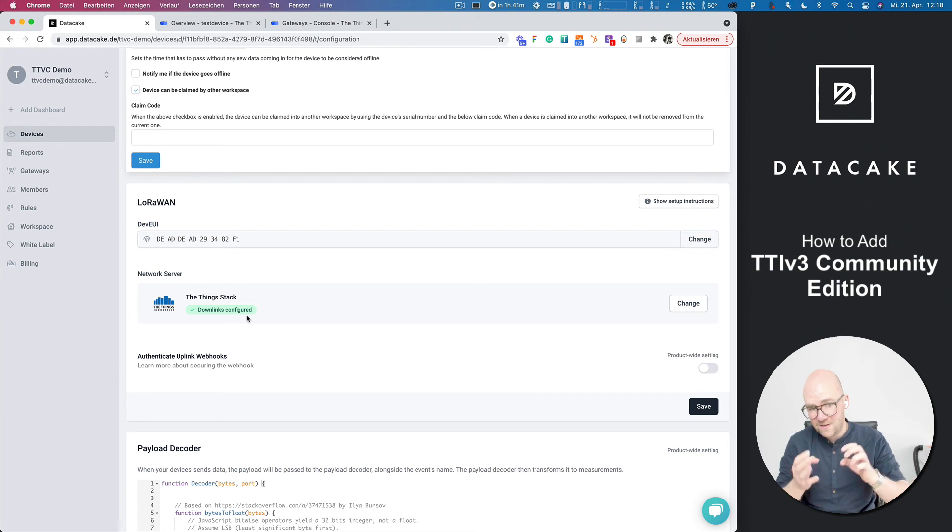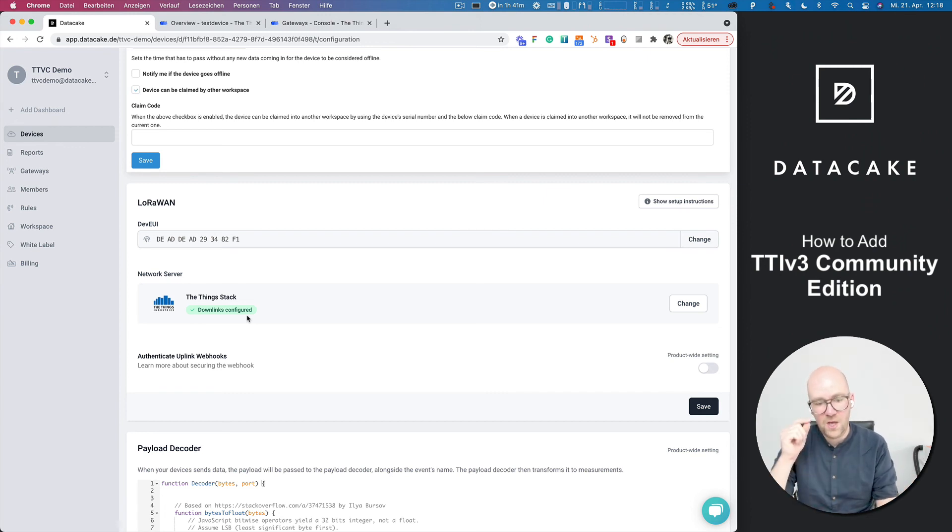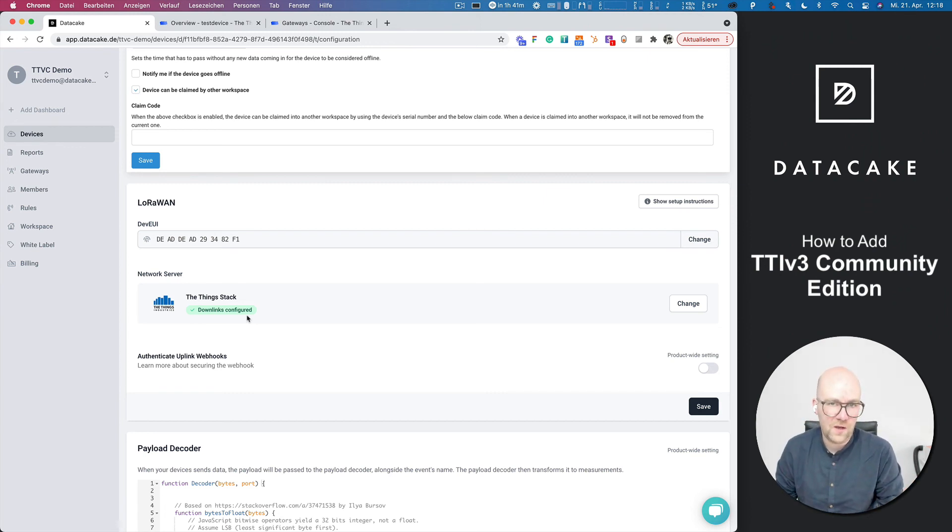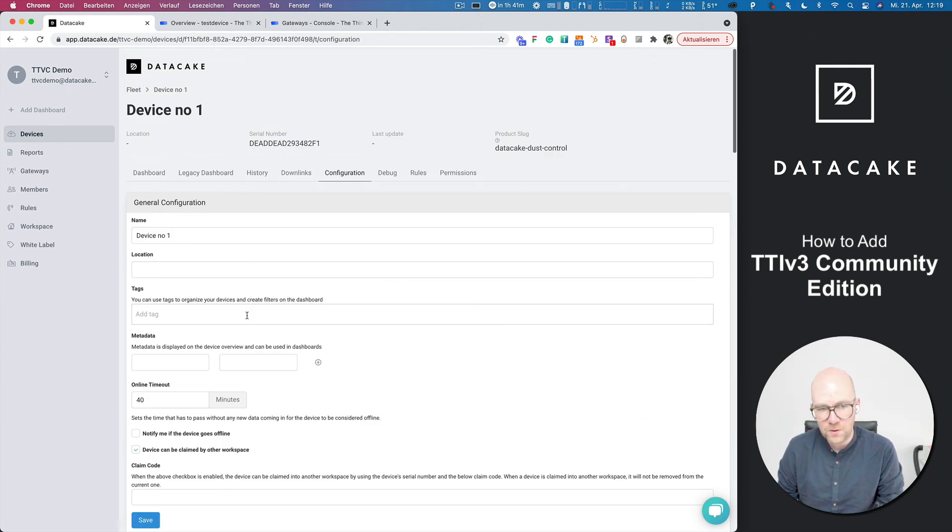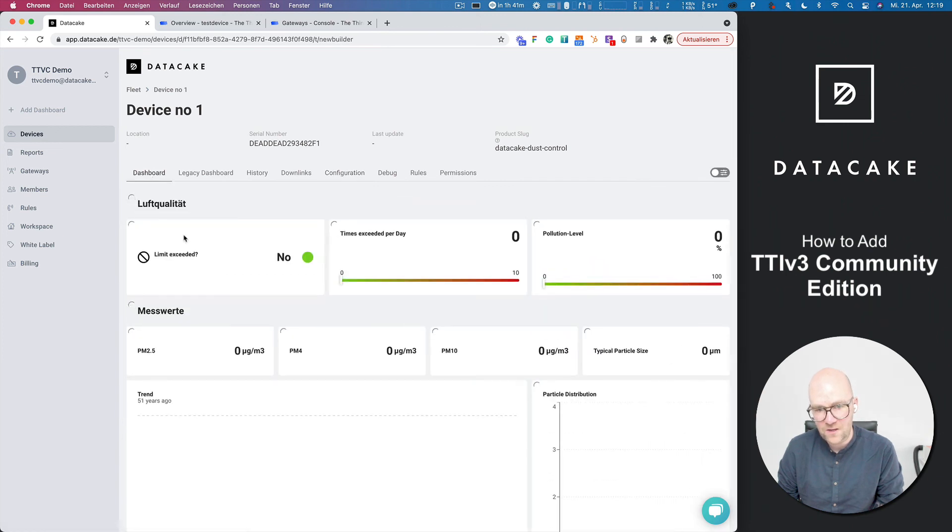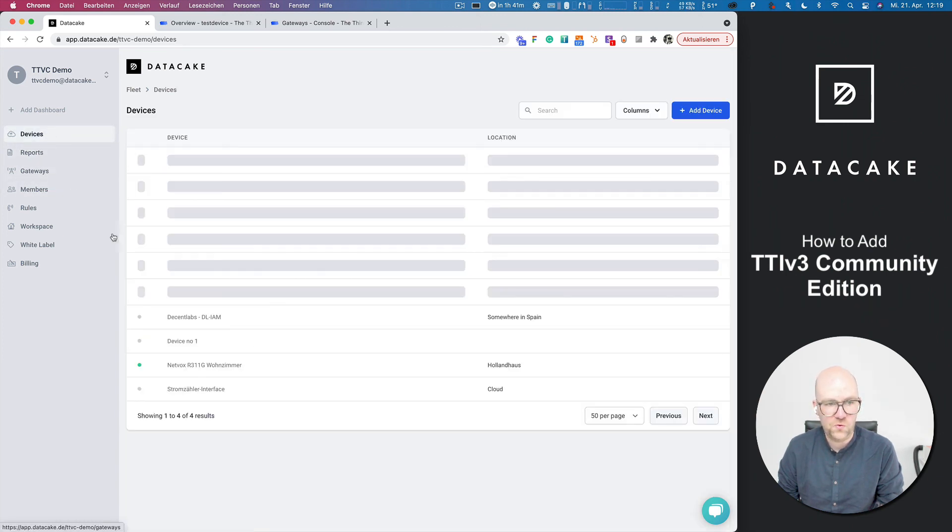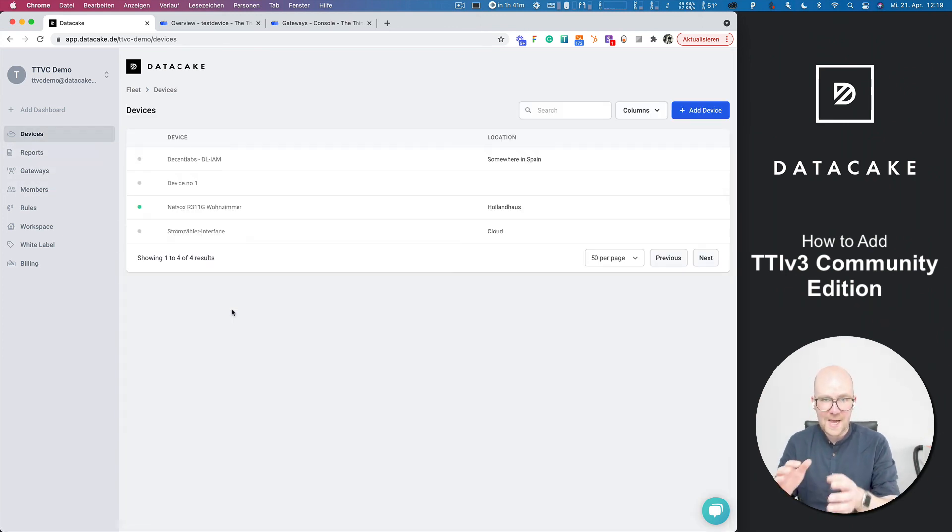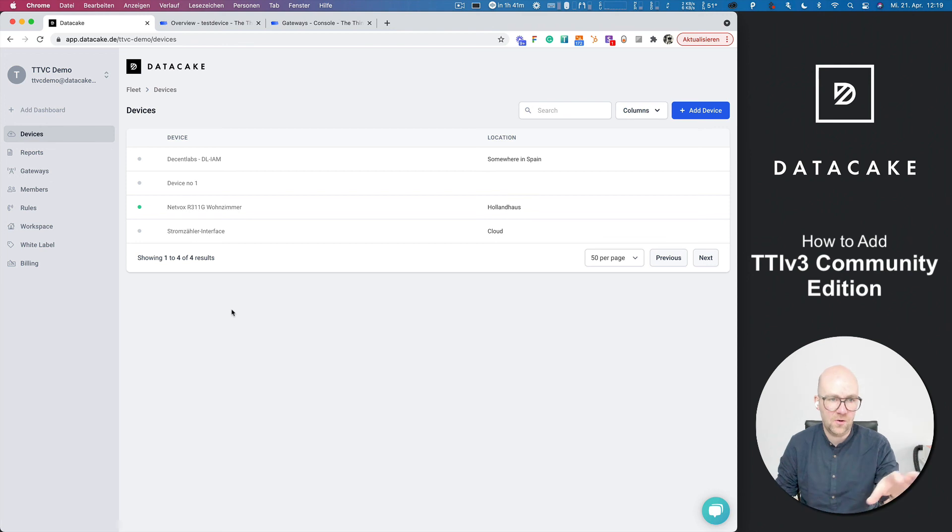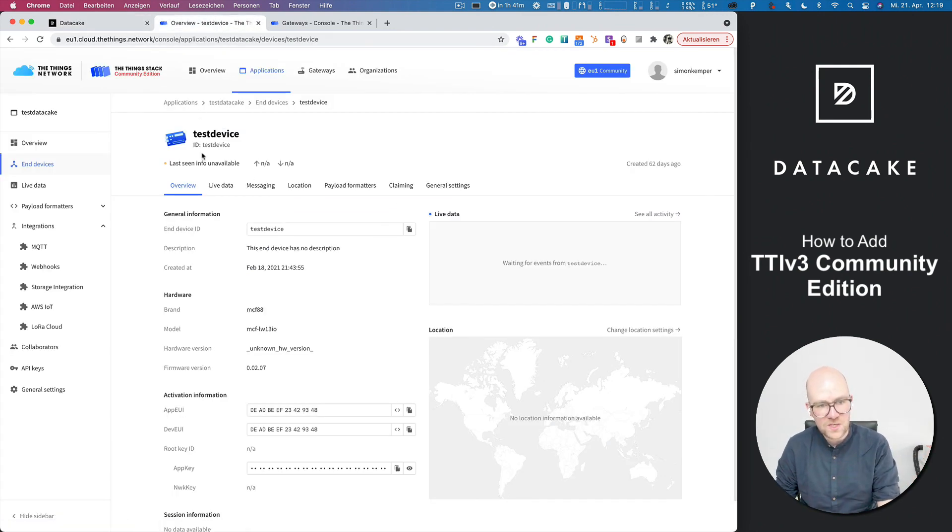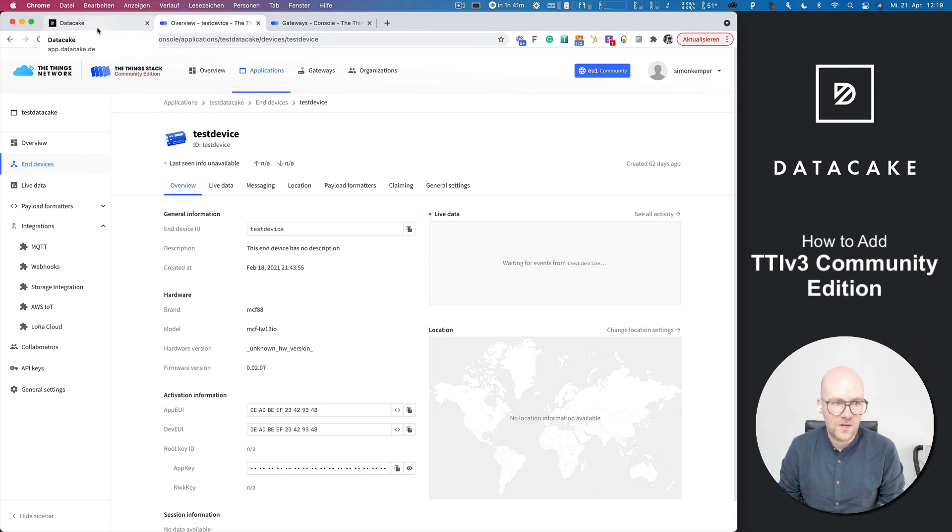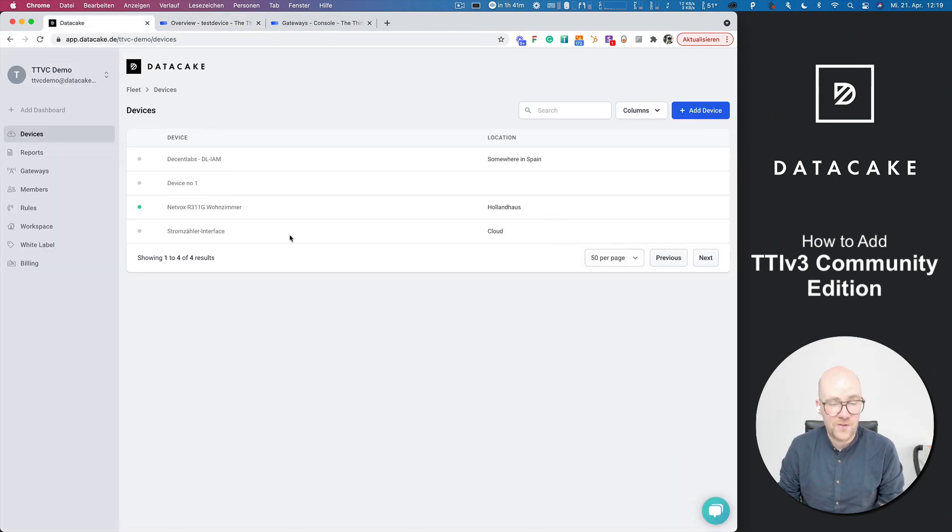So that means that this device can now send downlinks to your Things Stack version three public community edition. We will bring back features that allow you to completely add devices on DataCake without the need of accessing The Things Stack community edition. But if you want to use that right now, you can do it in that case.